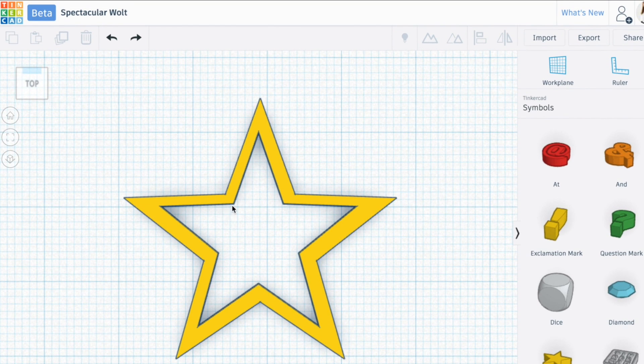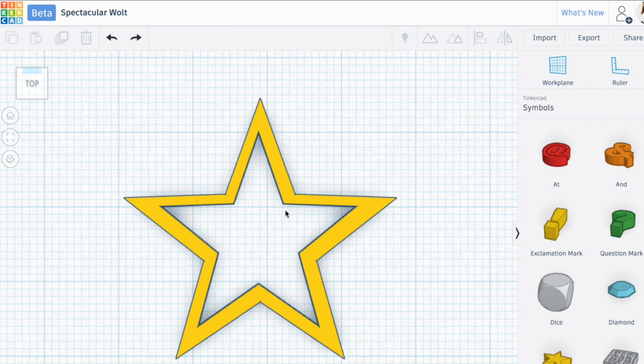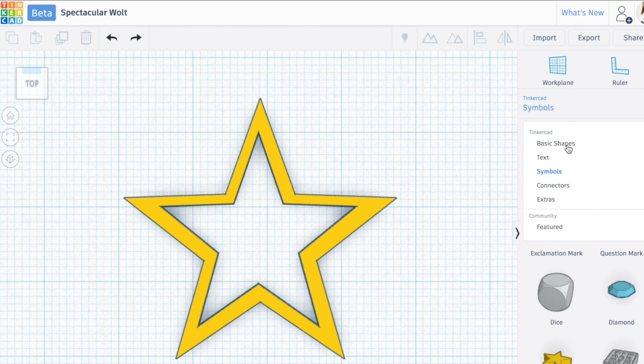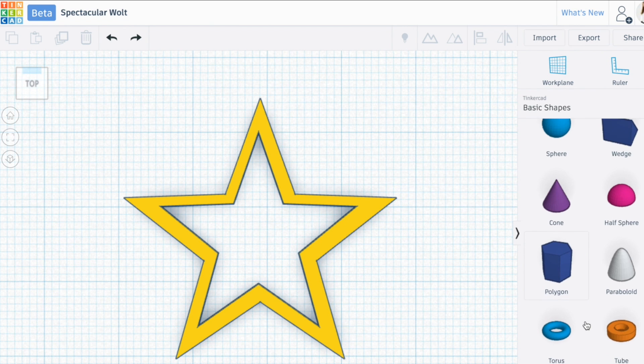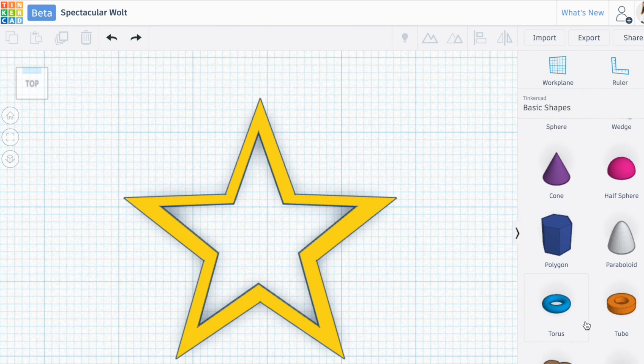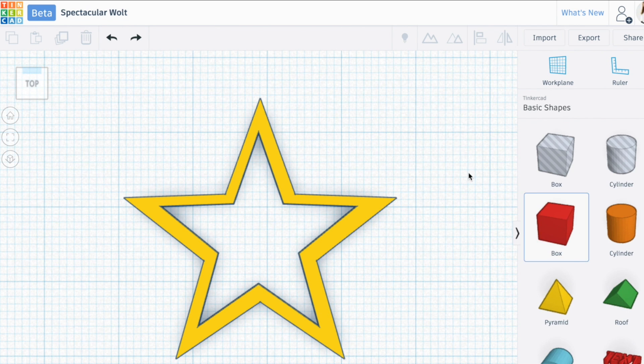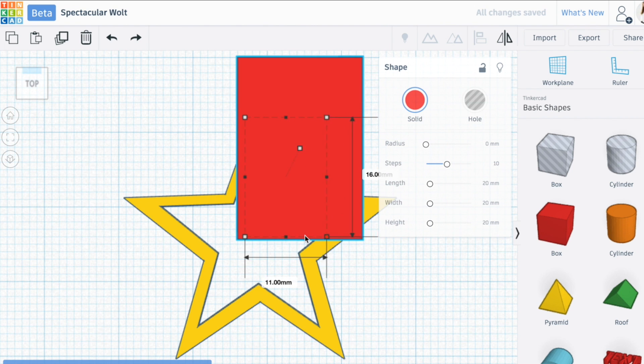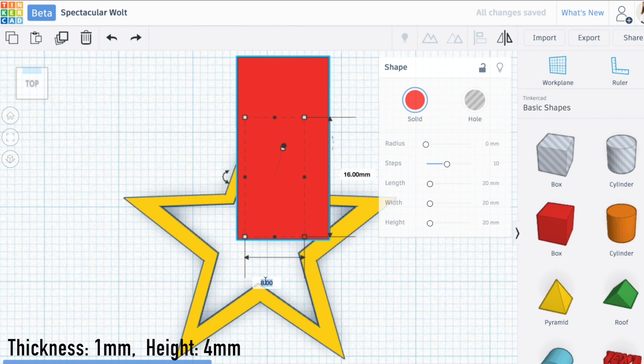Now here's the tricky part. You want to make sure that there is some material that holds the paper together, so I'm going to create something that goes from this point to that point. To do that, I'm going to select basic shapes and select the box.